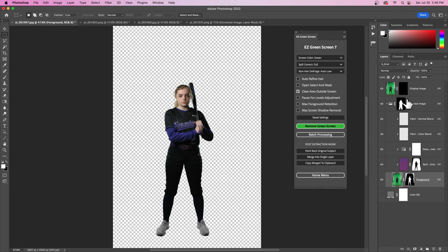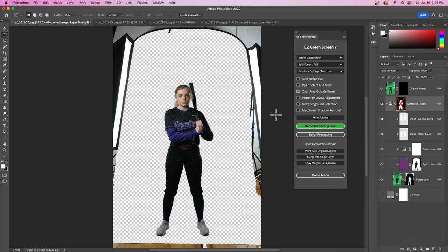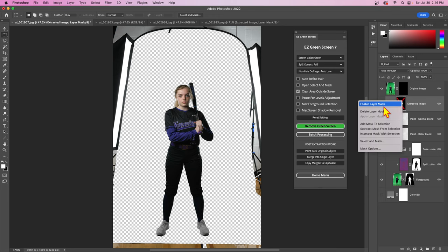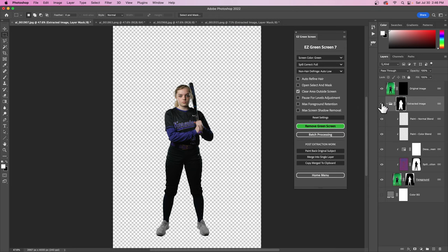What this is actually doing is adding an additional mask. If I disable this, you can see that everything is still there. So if you needed to get something back, you could just paint white into this mask and easily get those areas back.